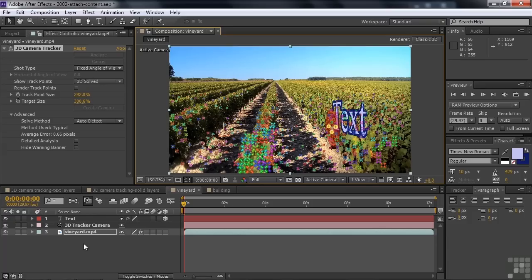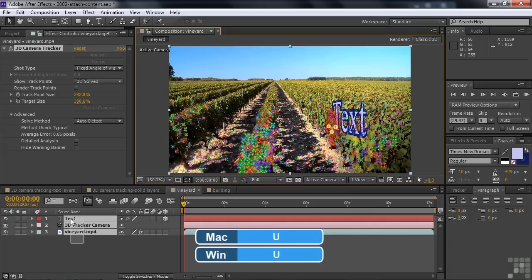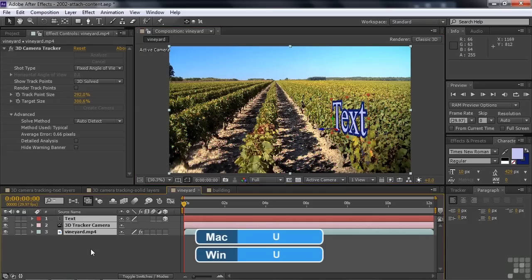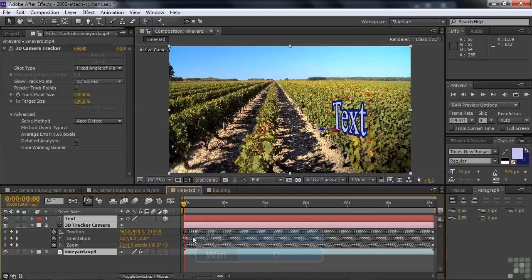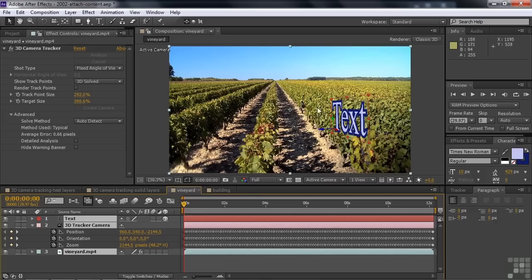Let's see where the keyframes are. I'll press U, and all the keyframes are in the camera. The camera makes it look like the text is stuck there off into the distance. It's a two-dimensional thing in 3D space, but the camera gives it the feeling that it's going down the aisle like that.